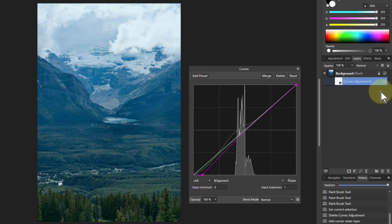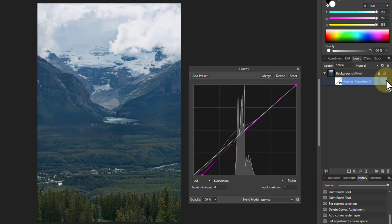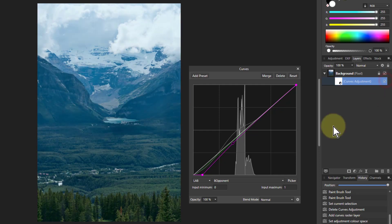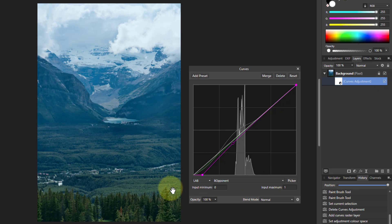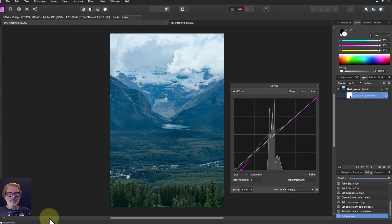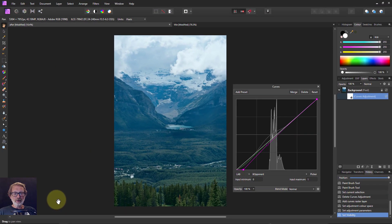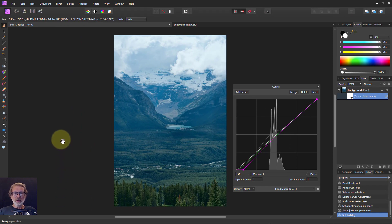Look at the difference from before and after — before and after. It's brightened up and it's very natural. LAB is good for keeping the colours natural. So there you go — very quickly with one curve I've made a difference to this picture. Thank you very much for watching.